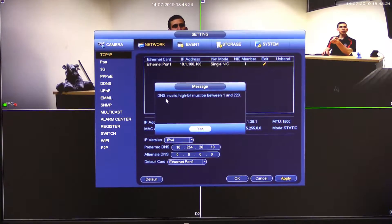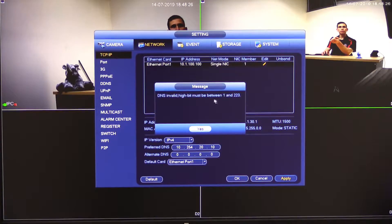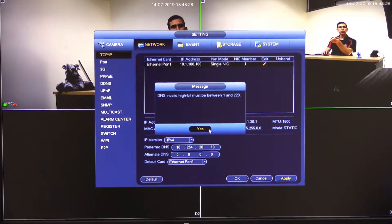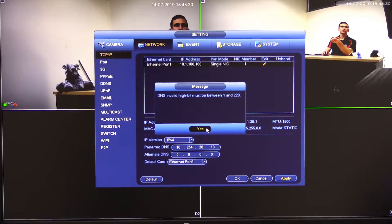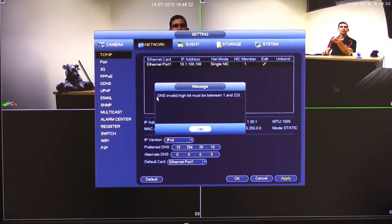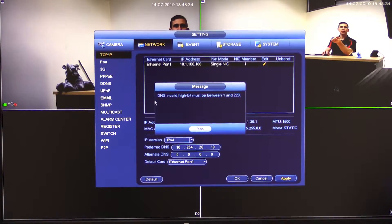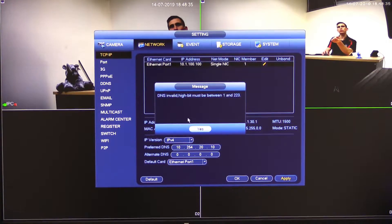And I get this error message. DNS invalid. High bit must be between one and two to three. Now that's a little bit cryptic in what it's actually saying that basically DNS is our hint here saying that there's something wrong with the DNS settings.